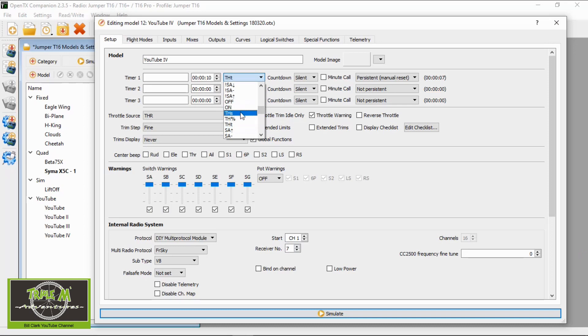The THT option I would say is for gas-powered plane motors, because when you pull the throttle back to idle the timer will carry on counting down - because obviously your gas model will carry on drawing fuel from the tank when it's on tick-over. Now I'm going to set up the first timer option, the THS one.